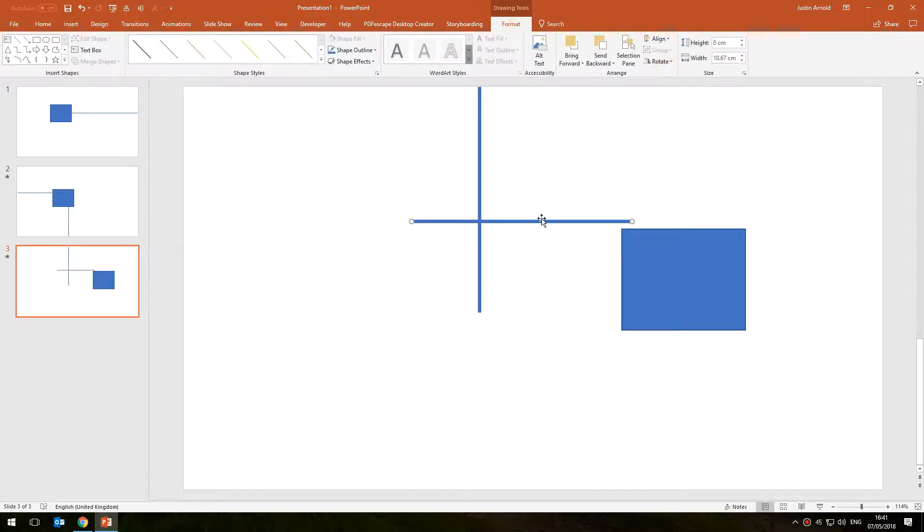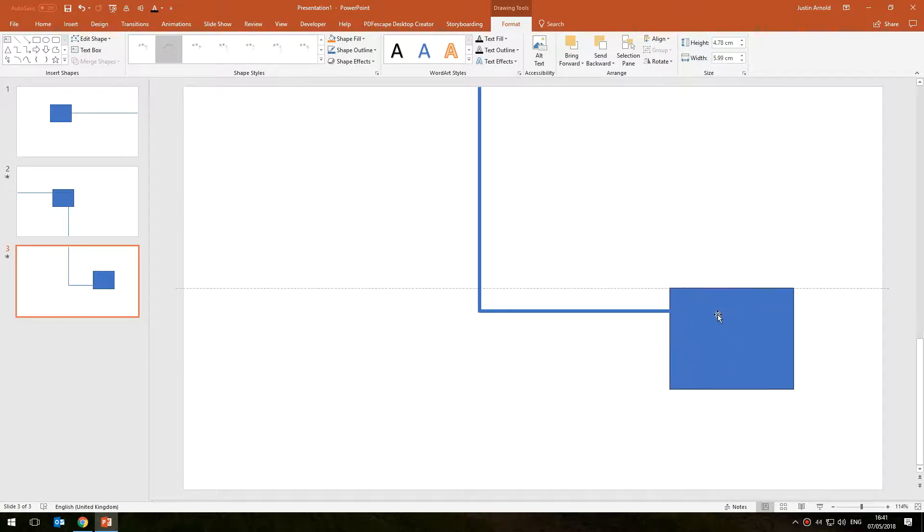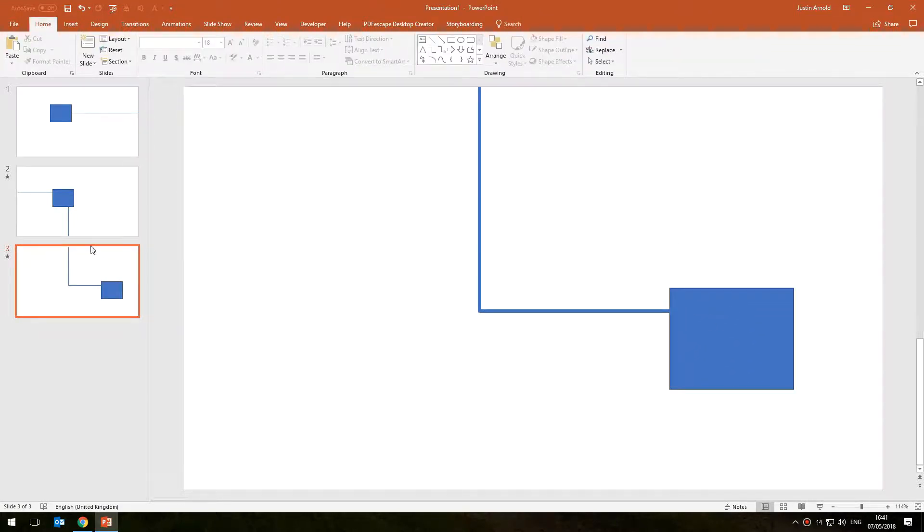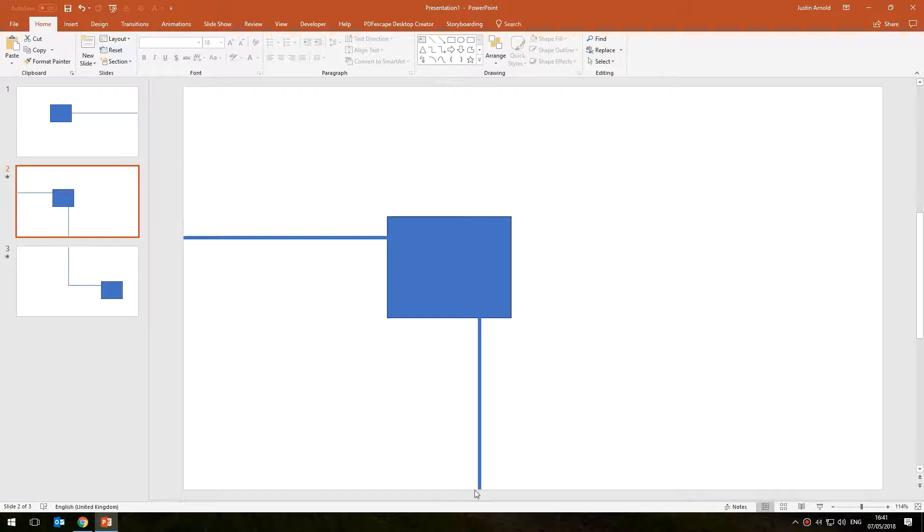So again to set up the transition we have to look at this slide and think where is the next slide coming from. And the next slide is coming from the bottom, which means this slide has to push up from the bottom.